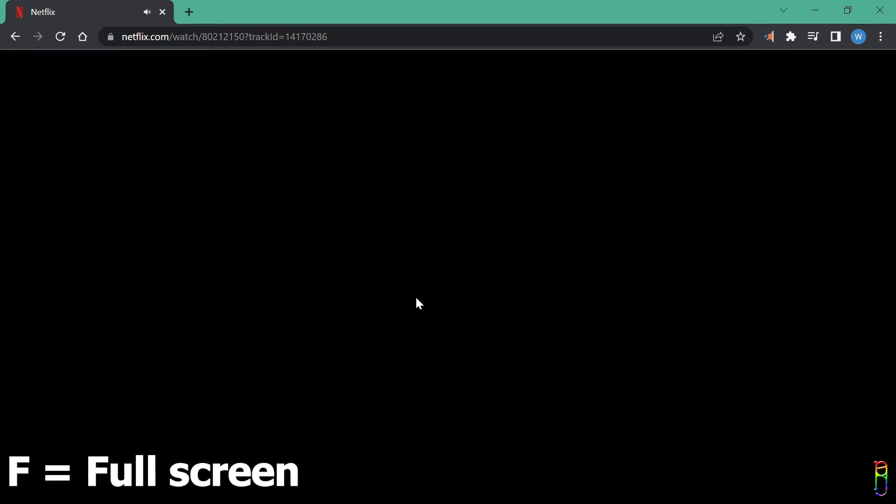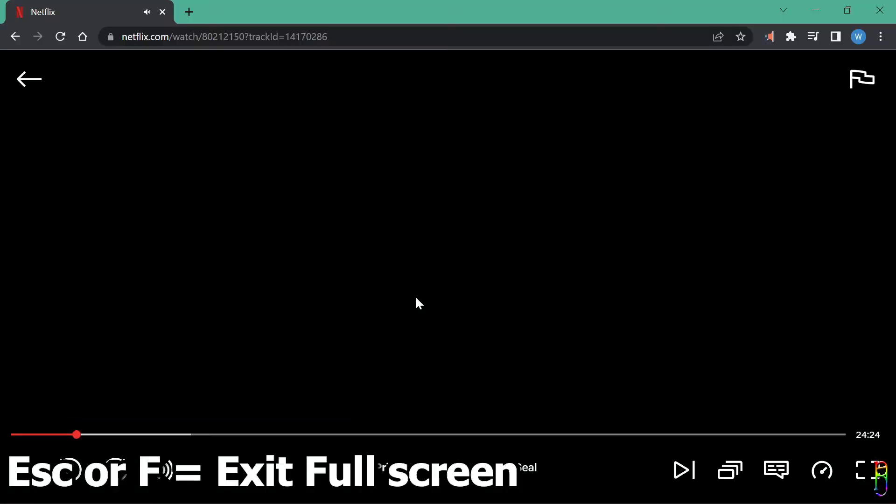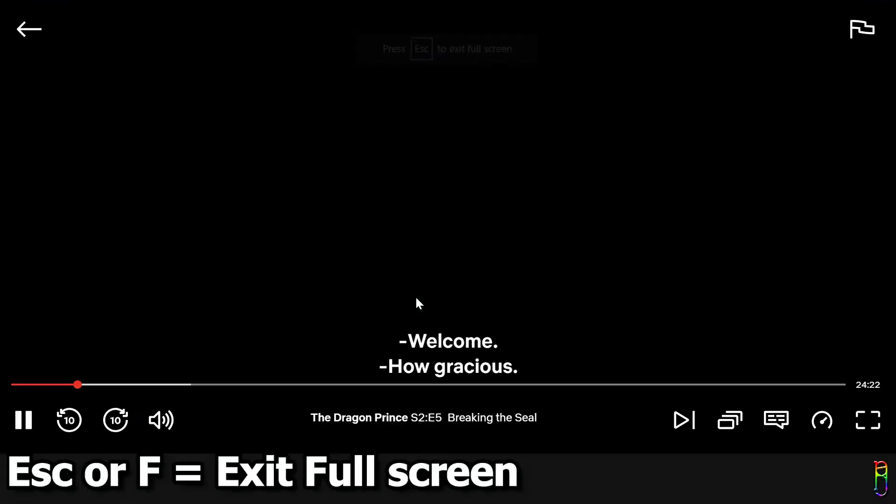If you want to watch the video in full screen, just press the F key on your keyboard. While pressing the F key again or the escape key will exit the full screen mode.